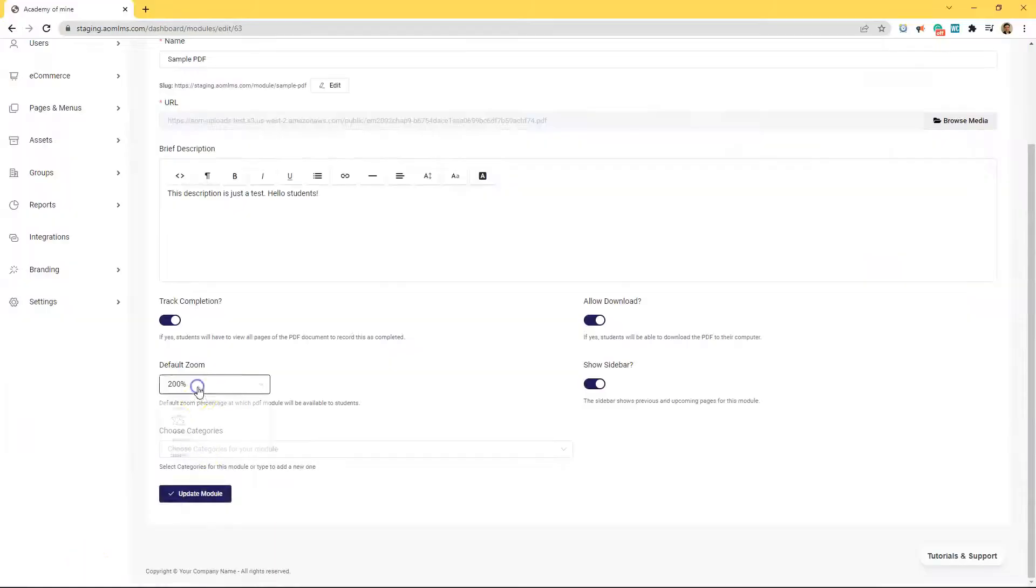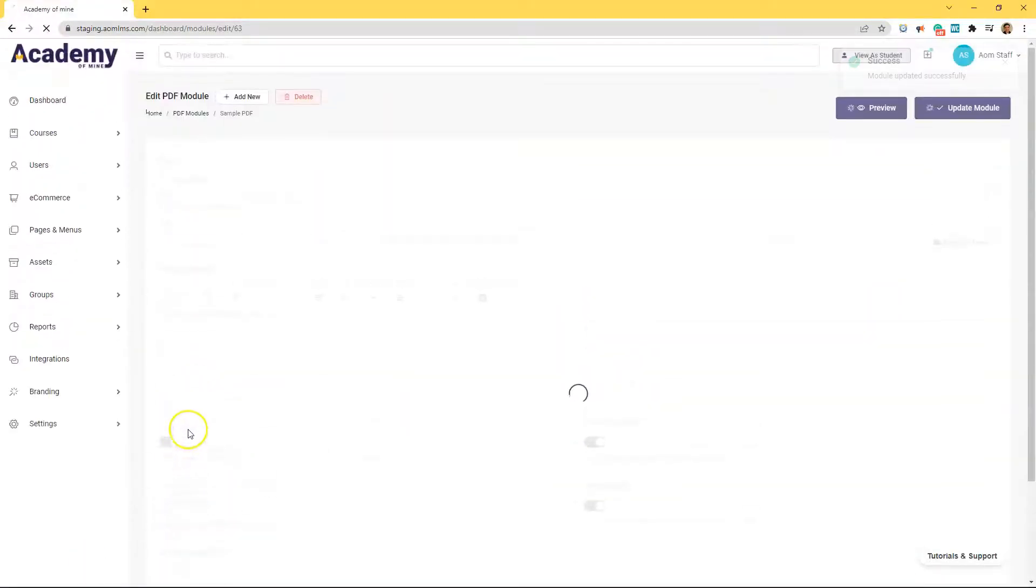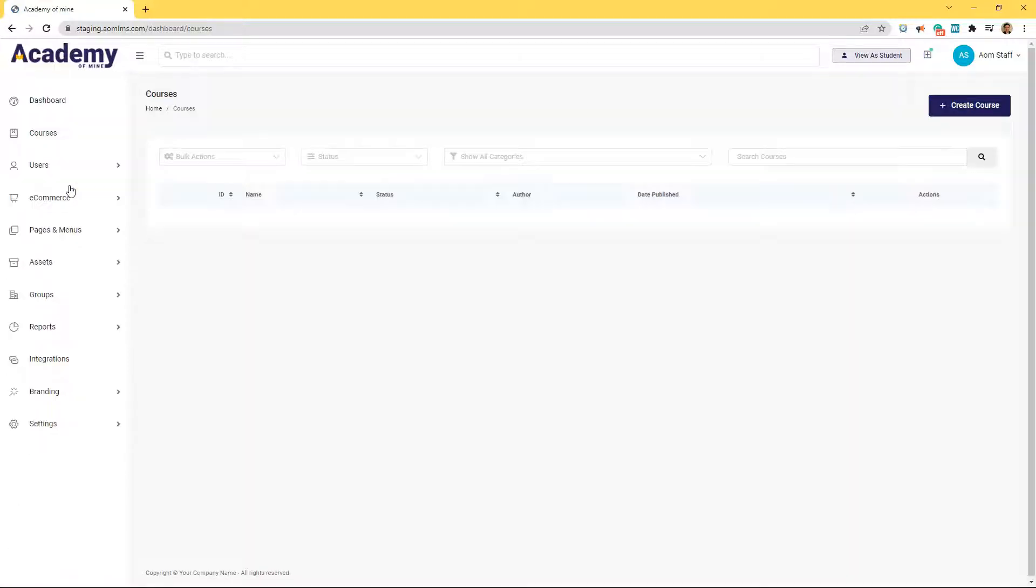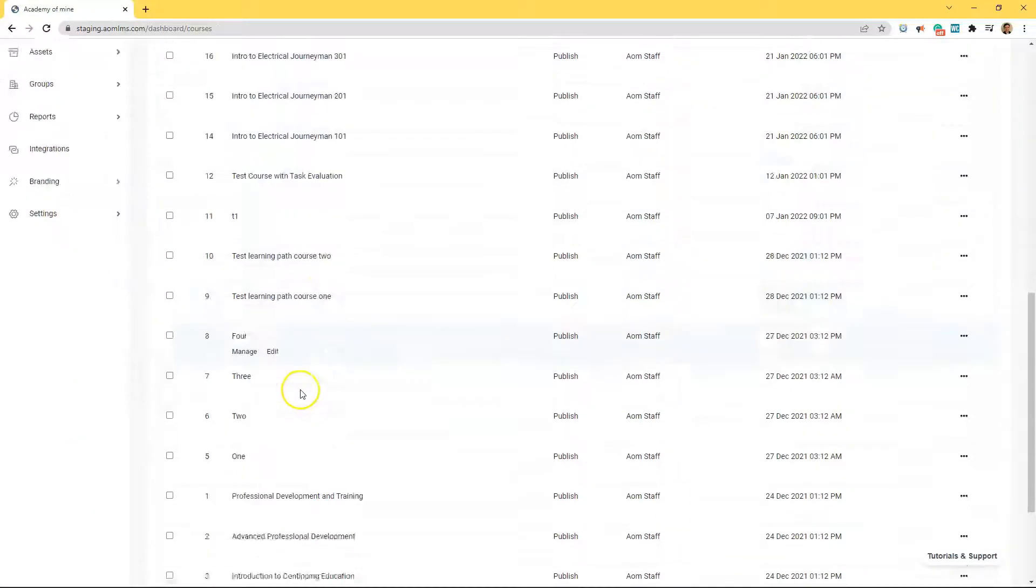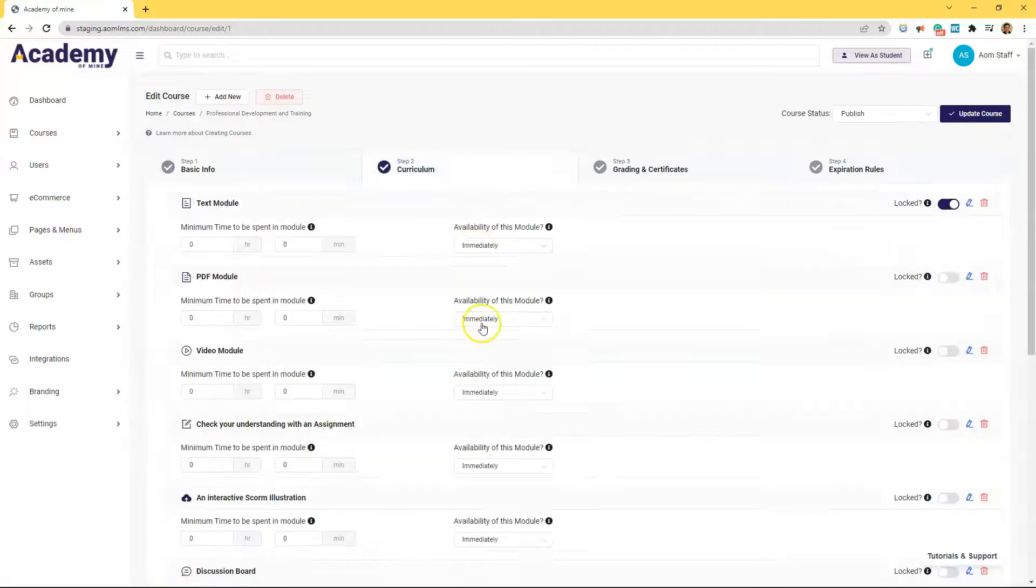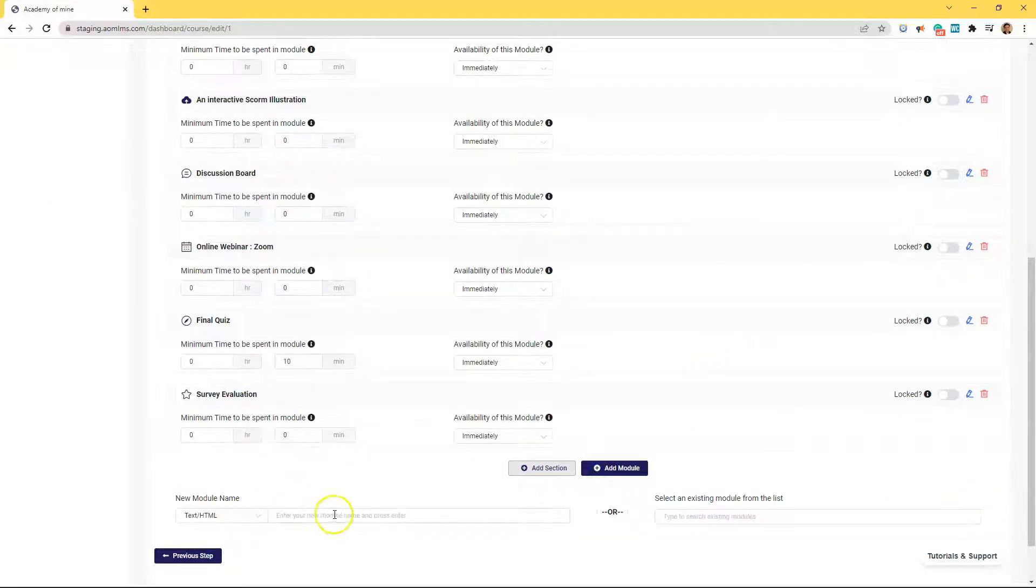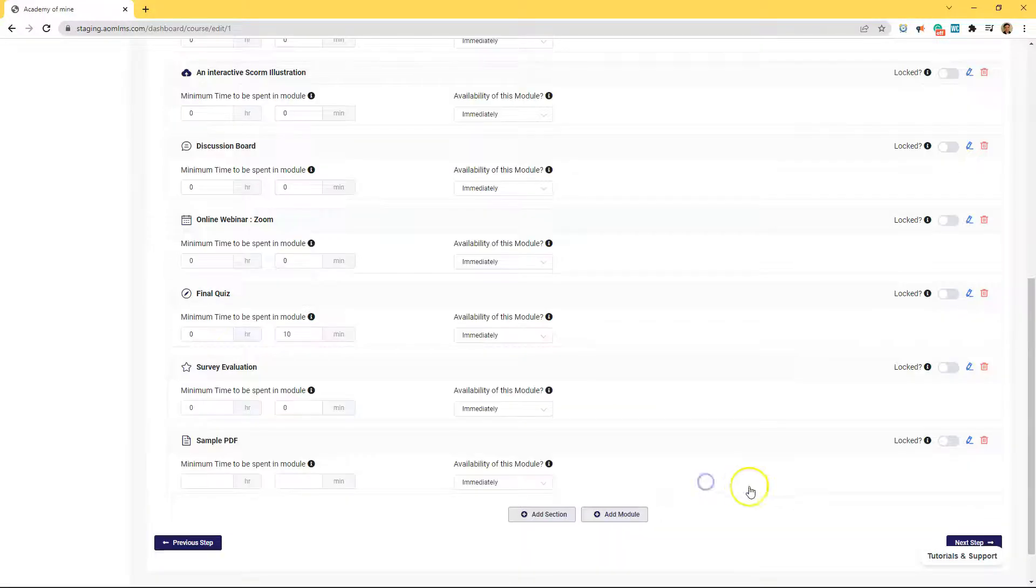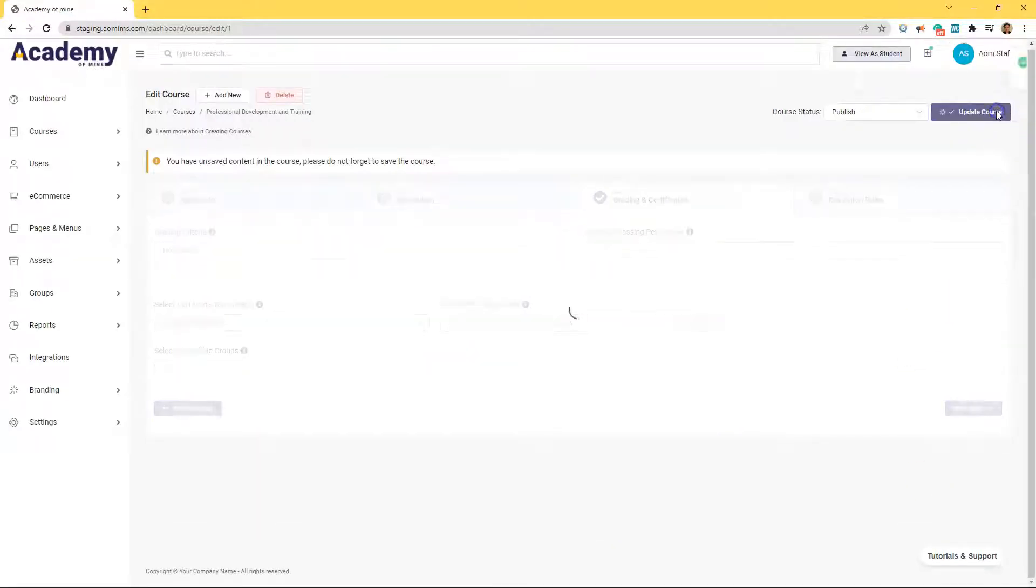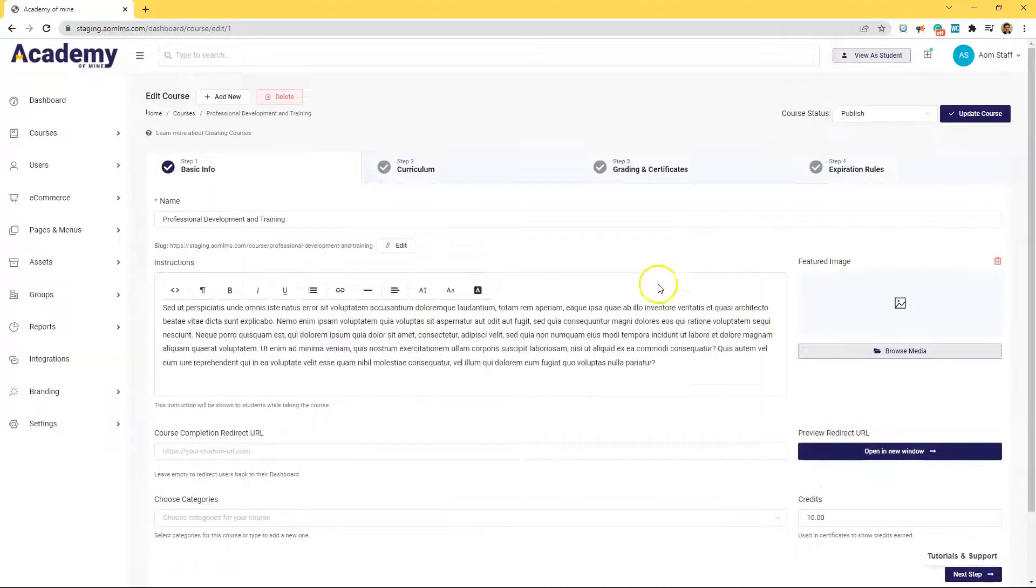All right, so let's click update module to save this. And let's go back to courses, all courses, and actually put this module inside of whichever course we want this to be used in. And then I'll show you what it looks like from a student's point of view coming into the course in one second. So inside of here, all you have to do is type sample PDF, because that's what we named the PDF we were just working on. And then scroll up here and click update course.